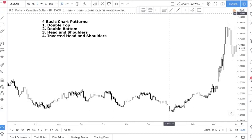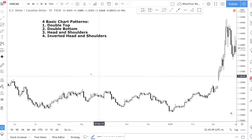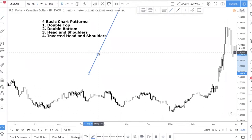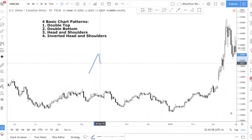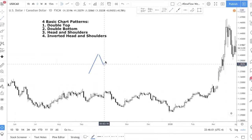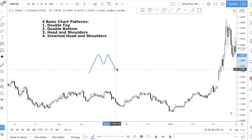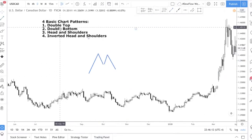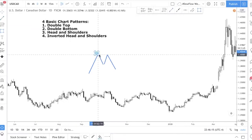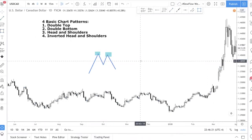Let me start by talking about the first pattern — what a double top is. A double top looks like this, let me draw it out for you. As the name suggests, you have two tops: you have the left top and then you have the right top. Pretty straightforward.